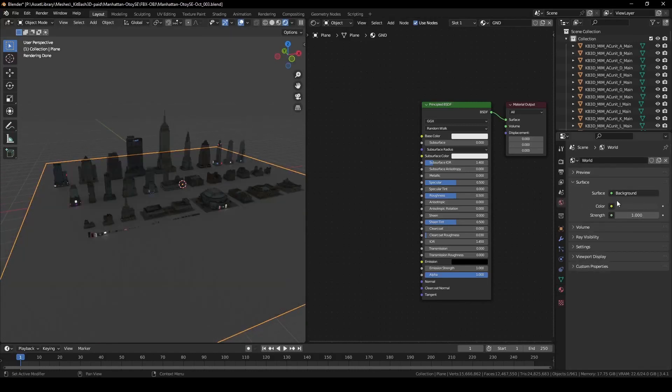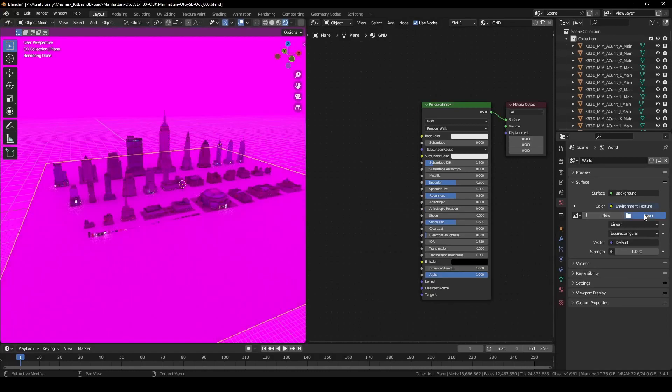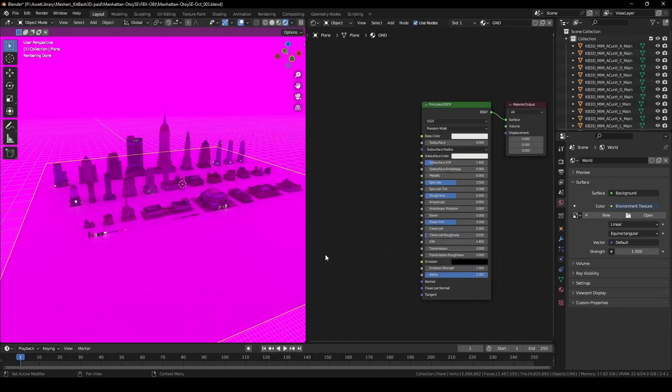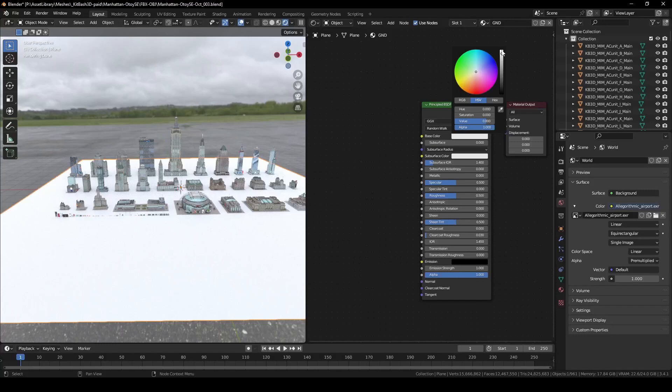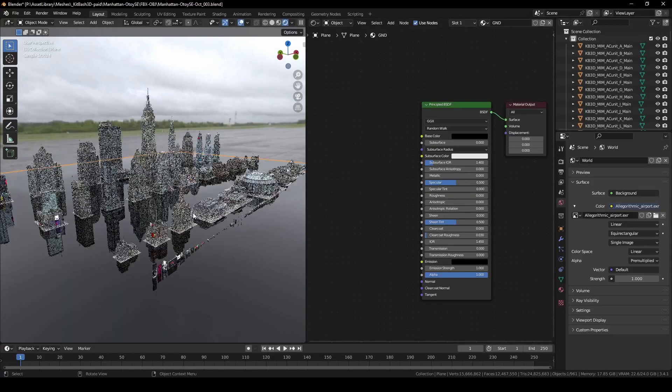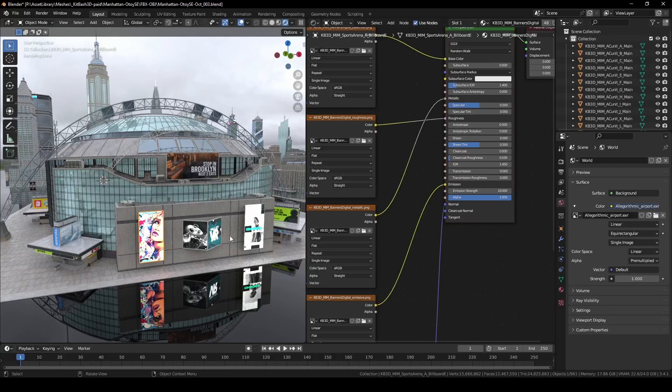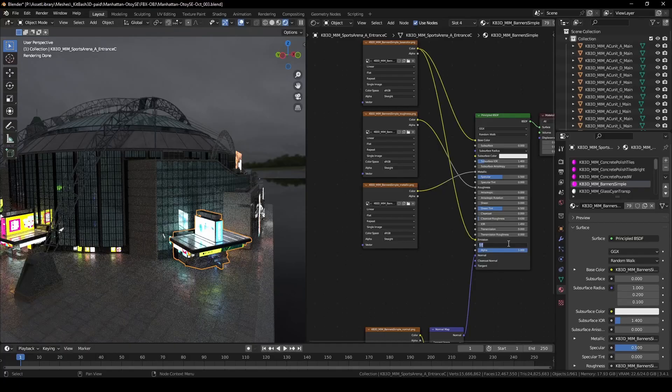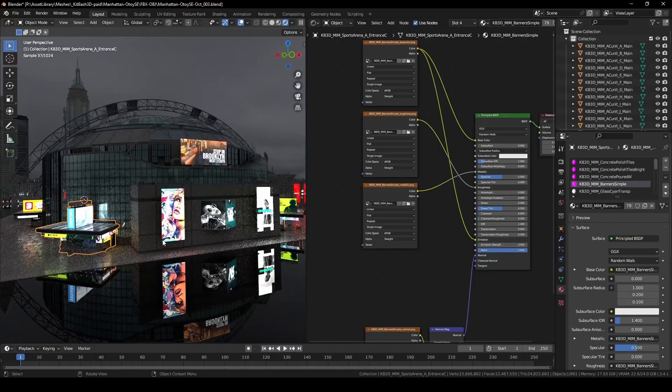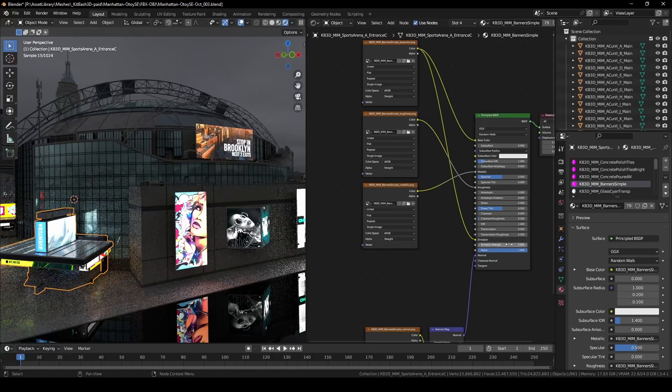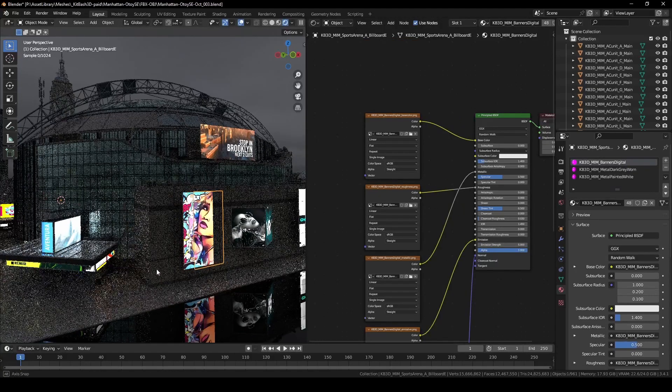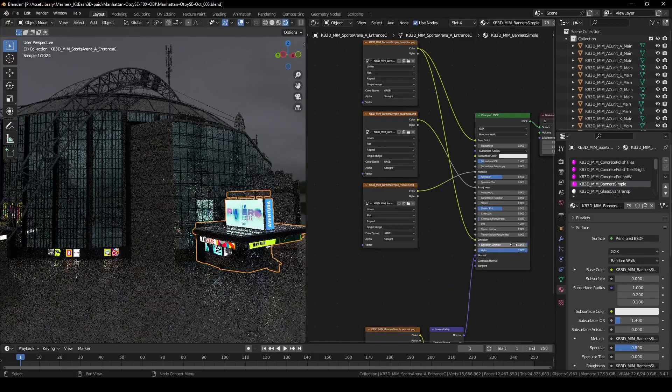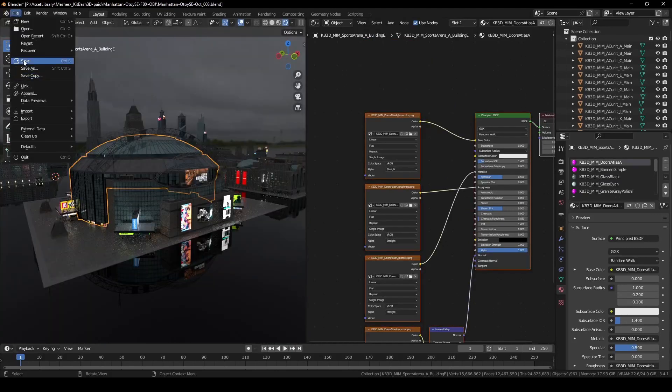To see the objects better, I'm going to set up an HDRI and adjust the ground plane. Take some time to tweak the emission strength on the banner and lamps.